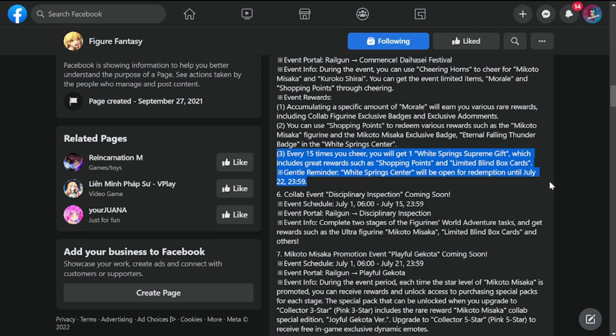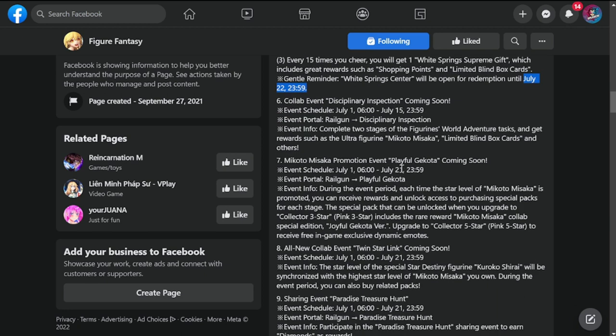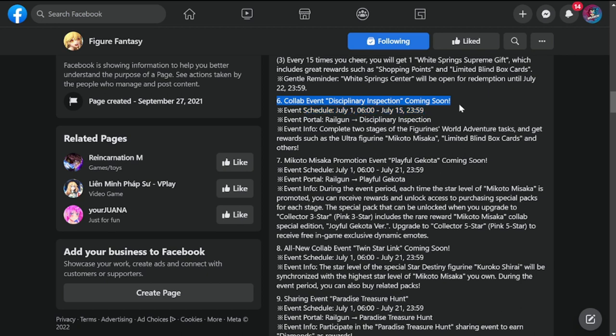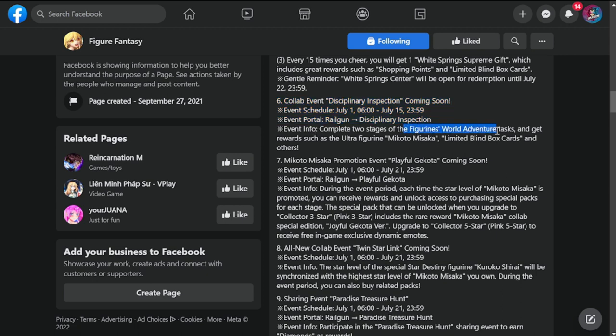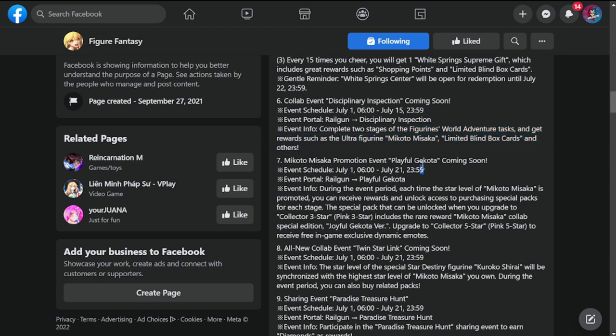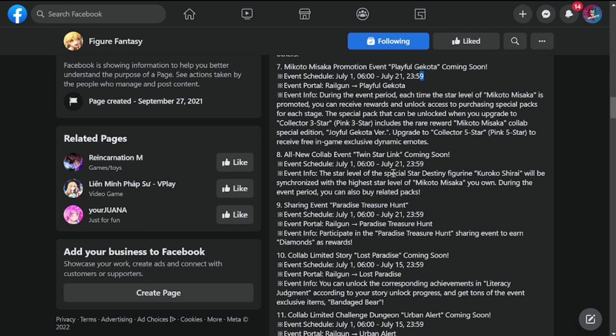Number six is collab event Disciplinary Inspection. This event is going to be from July 1st to 15th. It's part of the event portal Railgun Disciplinary Inspection. Event info: complete two stages of Figurines World adventure tasks and get rewards such as the ultra-free green Mikoto Misaka limited blind box cards and others.